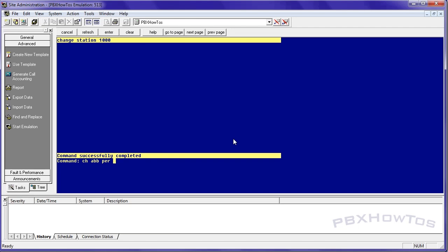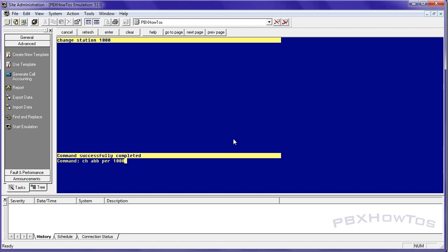Now I can go in and I can change the abbreviated dialing list for that personal list for this specific user. The way you do that is change abbreviated dialing personal in the station extension that you assign that personal at. And then here it is. So I'm going to say CJ's list.